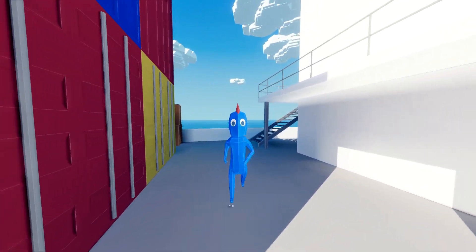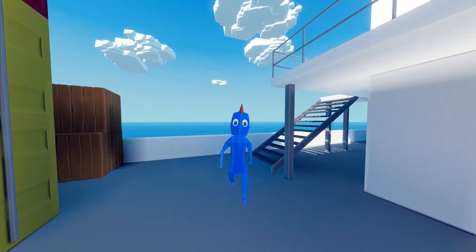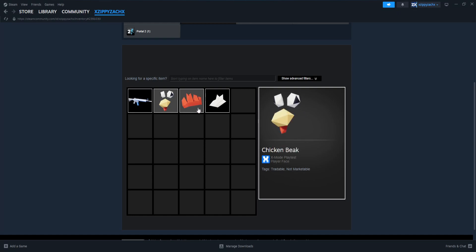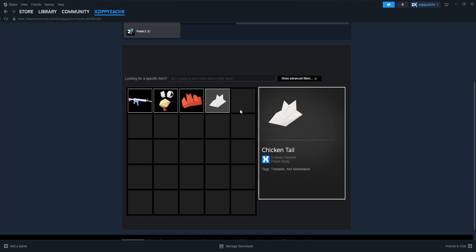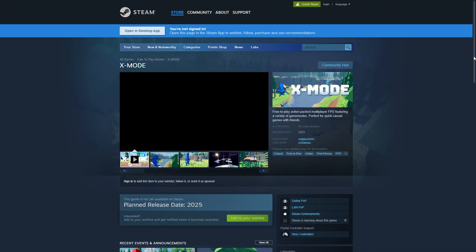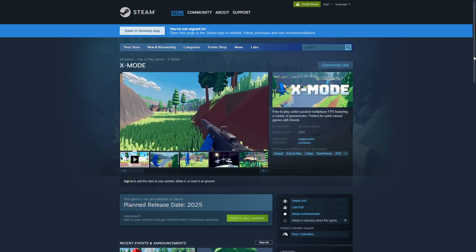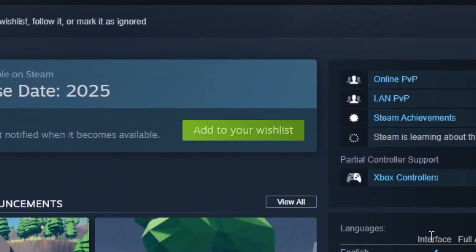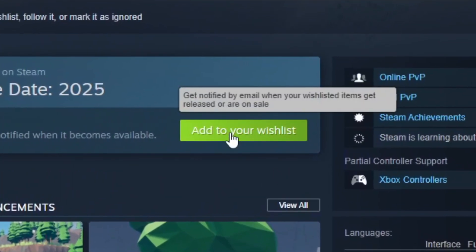Similar validation is done for paid cosmetics as well. Paid cosmetics in X-Mode will be handled by Steam, so the server validates paid cosmetics by checking with the Steam API to see if you indeed own the cosmetic. Speaking of Steam, if X-Mode seems like a game you're interested in playing, or if you just want to help, go wishlist X-Mode now on Steam.